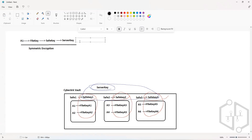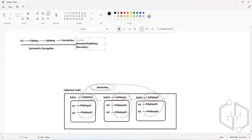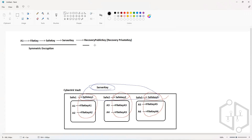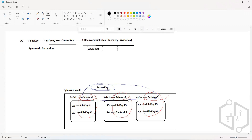The server key is going to be encrypted with an asymmetric encryption key. This asymmetric encryption key is called the recovery public key, which can be decrypted by the recovery private key. So multiple layers of encryption are involved, including both symmetric and asymmetric encryption keys.